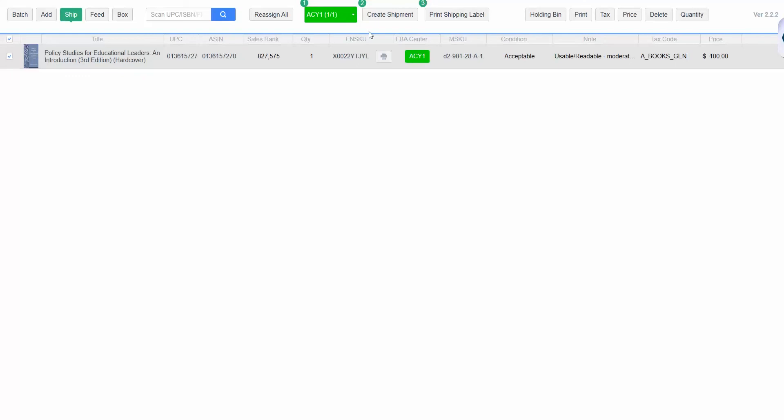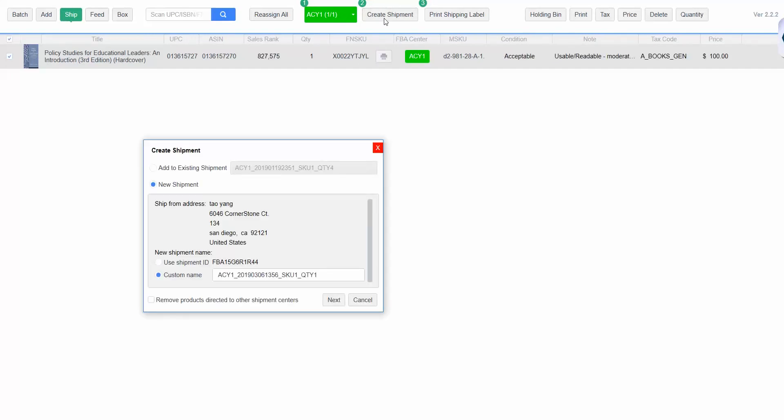Select Create Shipment to send the shipment information to Amazon. This will give you the option to either create a new shipment with the item selected or to add the item to an already existing shipment.